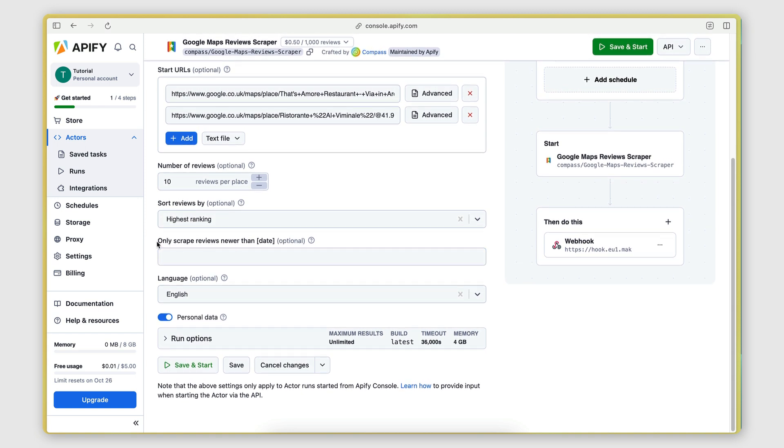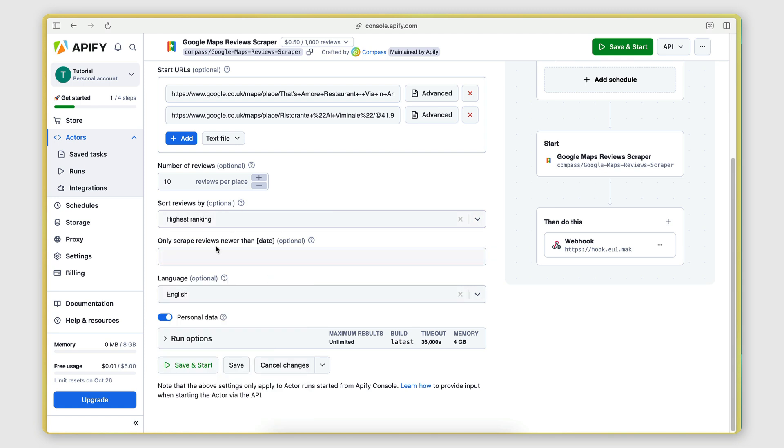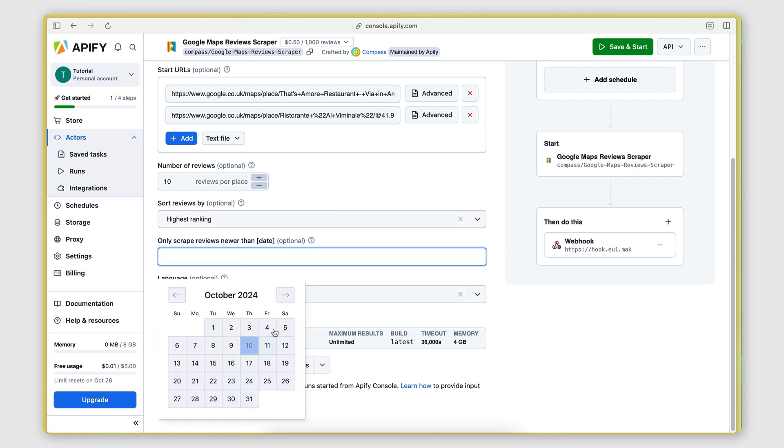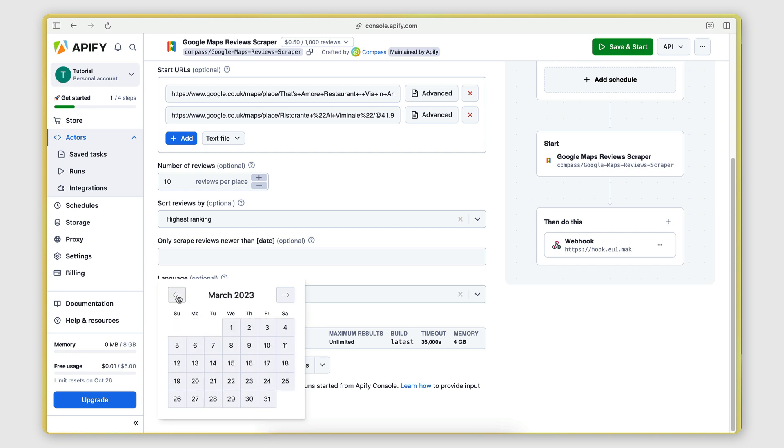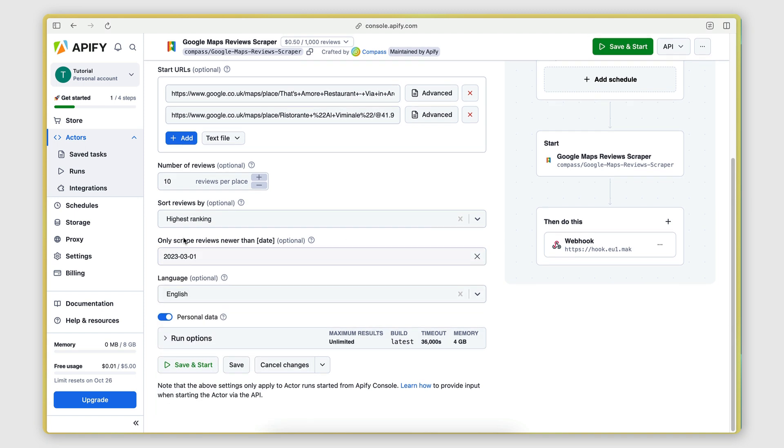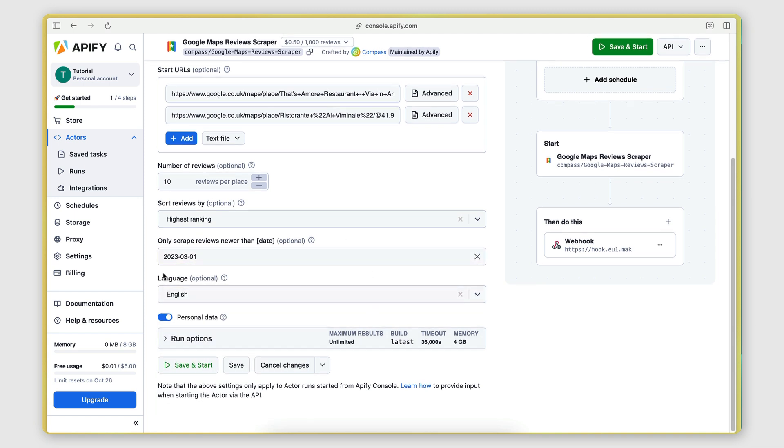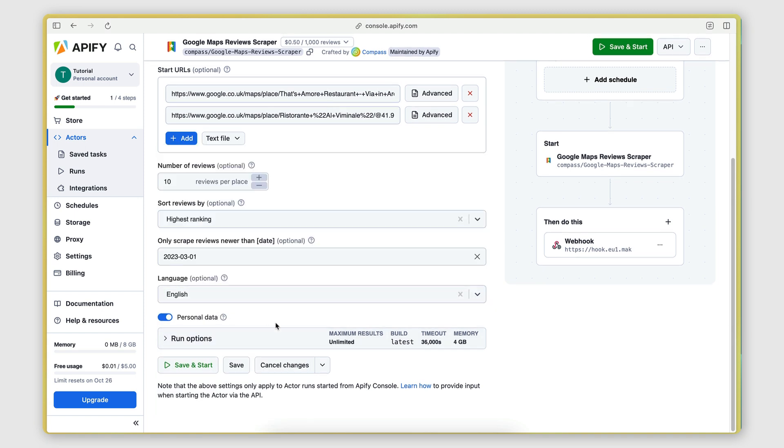Only scrape reviews newer than a specific date. So if you don't want to scrape old reviews, you can set a date. So let's say I only want to get the highest reviews since March 2013. I'm going to put that date there. For language, I'm going to keep it as English.